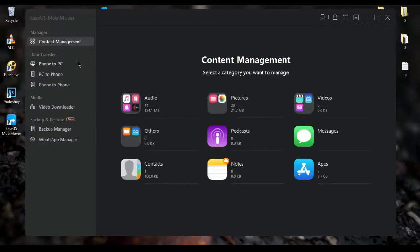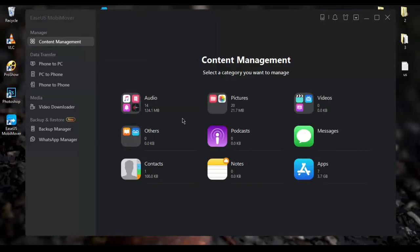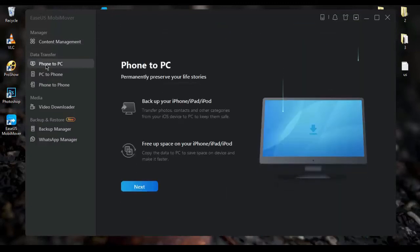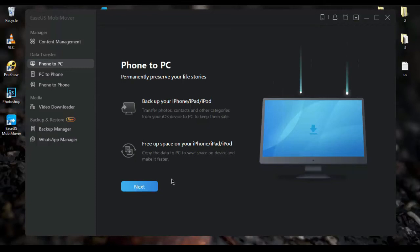You can also transfer data between your phone and PC. If you want to transfer photos or videos from iPhone to PC, for example, plug your iPhone into your PC. Then select phone to PC from the side column and click the next button to move onto the data selection screen.